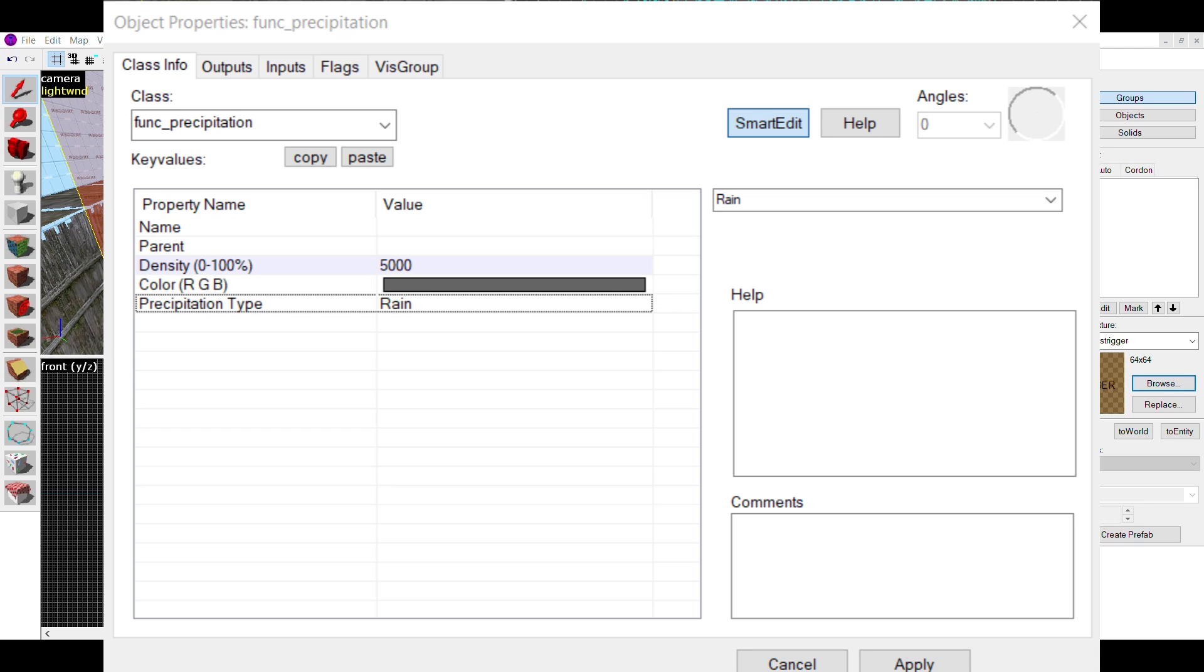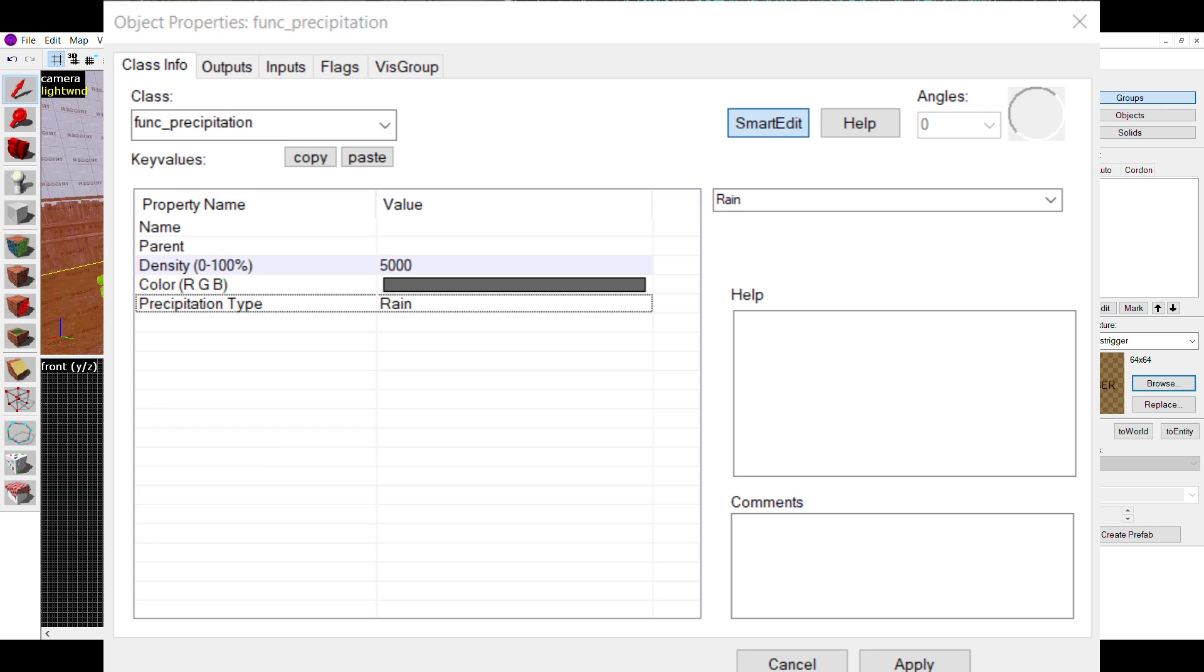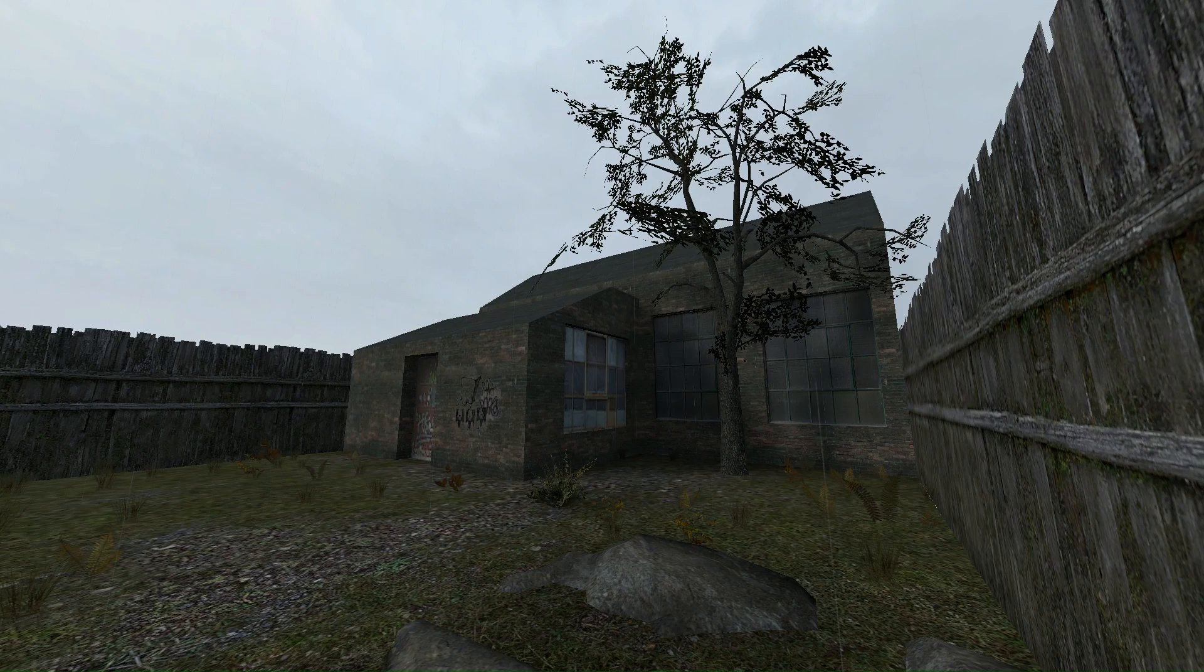For rain, I'd recommend sticking to the gray color, turning up the density to 5000 and choosing rain. This is what rain looks like in-game.